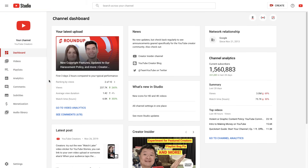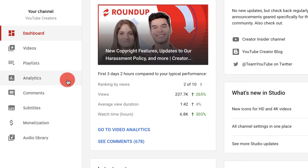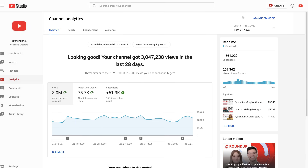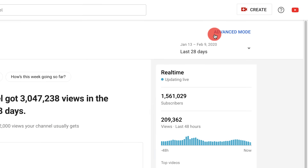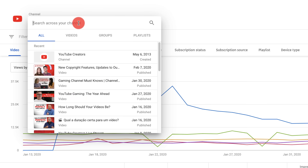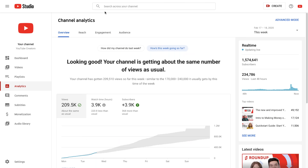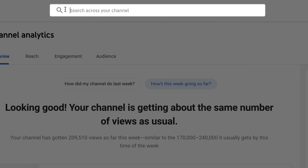Now let's look at the analytics page where you can deep dive into all of your data. You can do so for your channel as a whole, for a video group, or for a specific video by clicking into a video or searching for it.